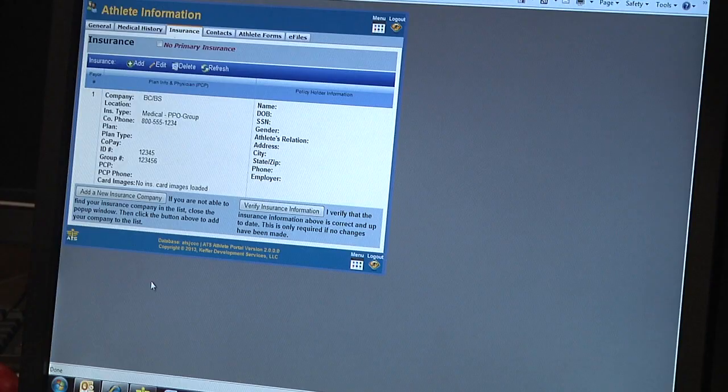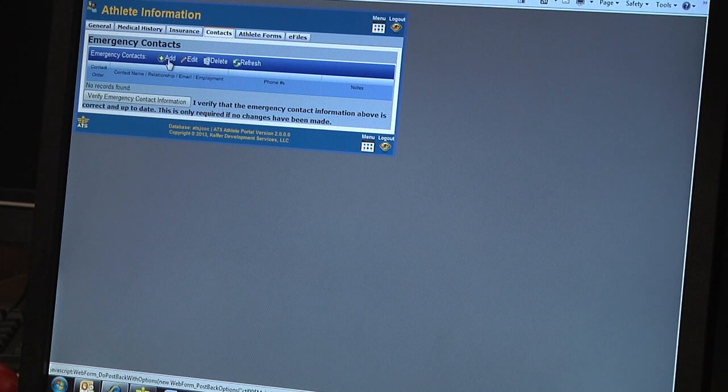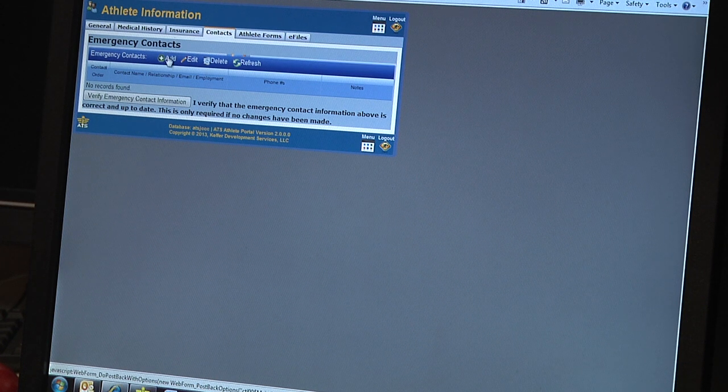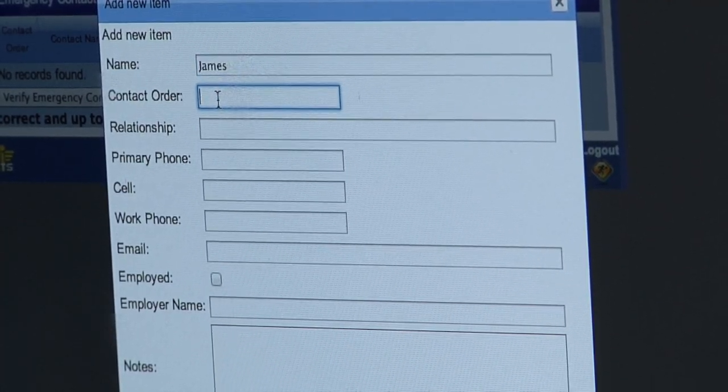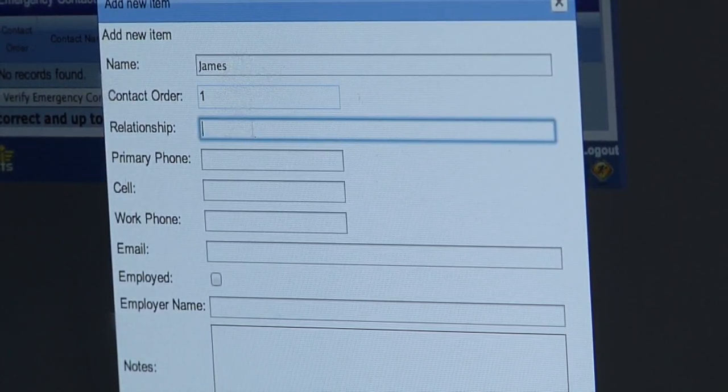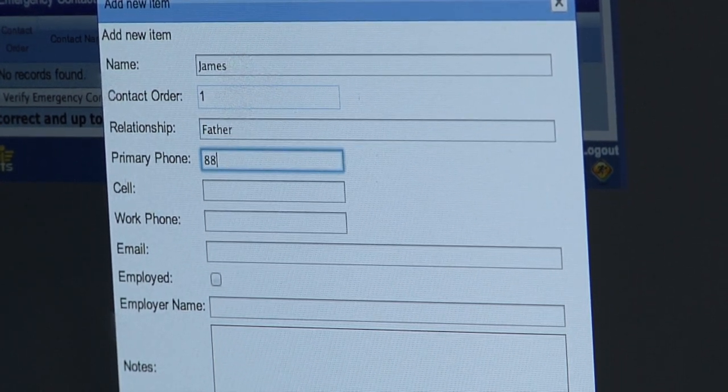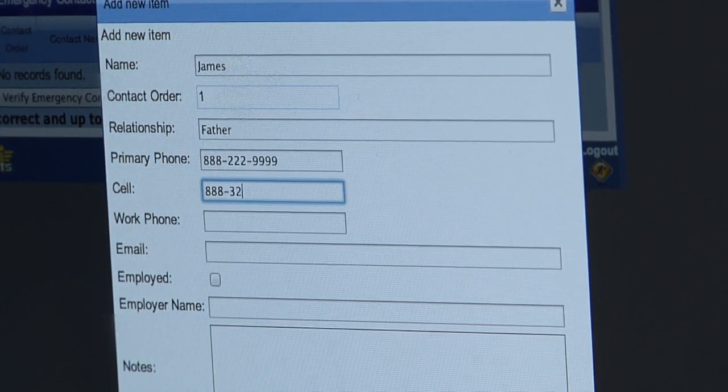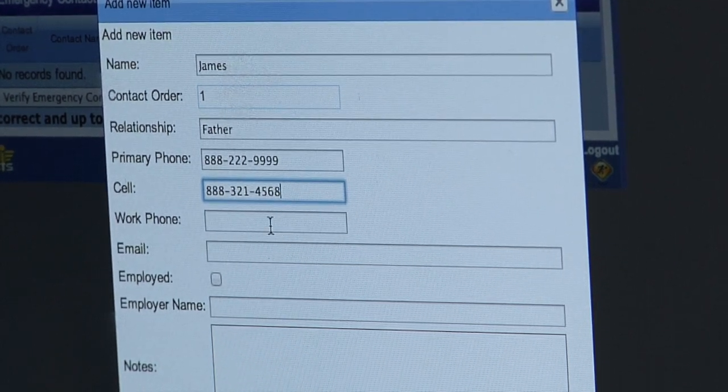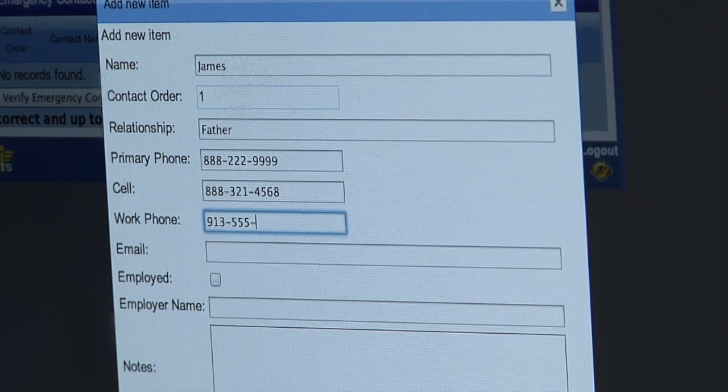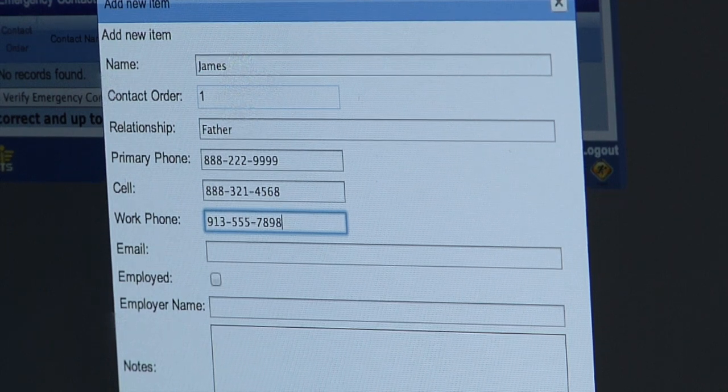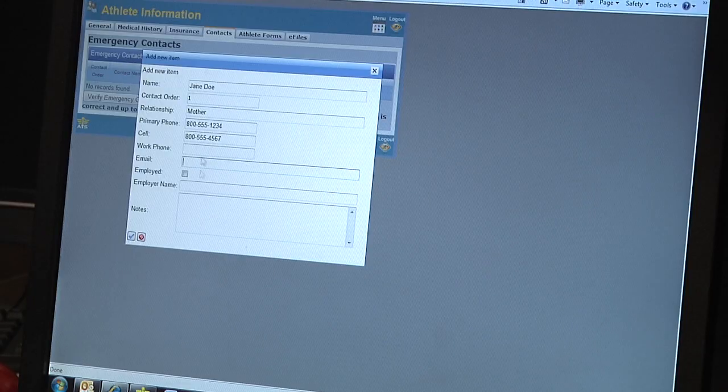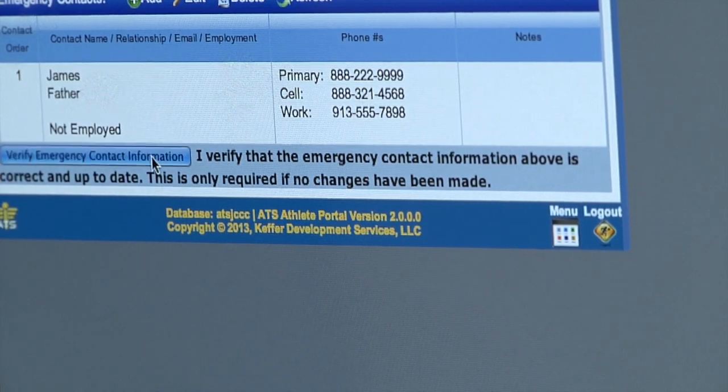Then we're going to move on to Contacts. These are emergency contacts to be more specific, so in the event you have some type of an emergency, we need to know who to contact. Click the add button up top. Put the contact's name. The contact order would be first, second, third, fourth, fifth. Then put the phone numbers. There's three different spots for phone numbers. If they have a home phone put it here, cell number here, and if you want to put a work phone that would be great too. An email if they have it would be good to know. If they are employed and their employer name, those are optional, but if we can't get a hold of them, it's nice to know where they are. Click the check mark in the lower left corner and verify the information.